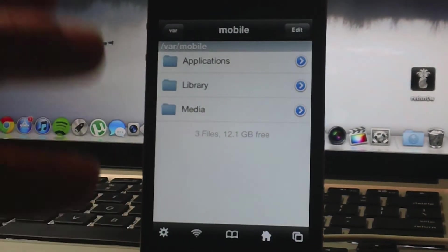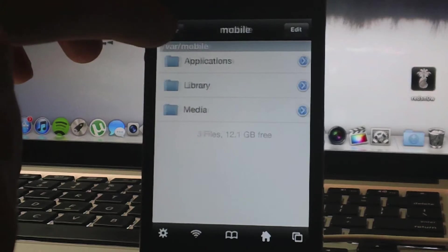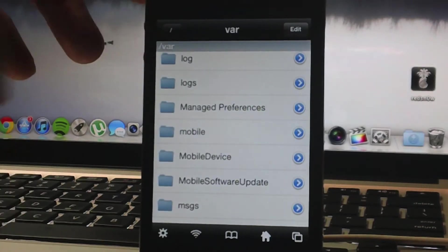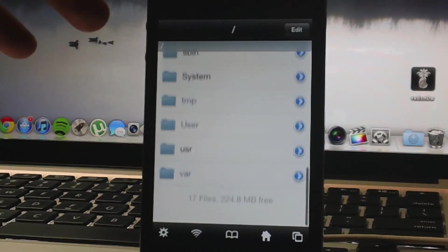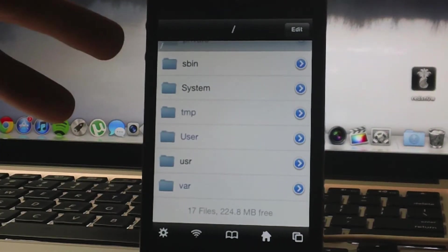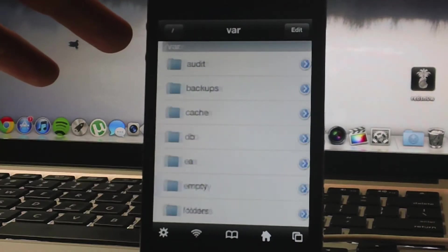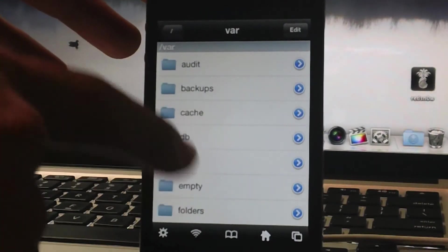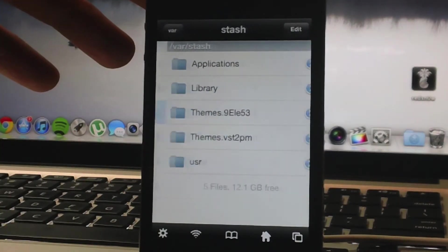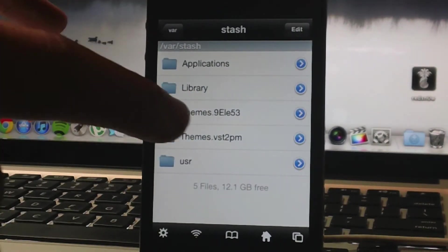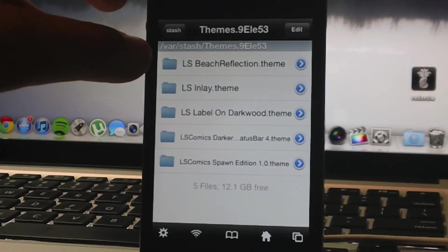So here is basically the home of iFile. We're just going to back out all the way to the root, and if you just follow along here, I'll show you how to get to your Winterboard themes. Go var, scroll all the way down, stash, and then here's your themes.